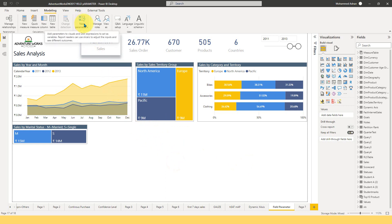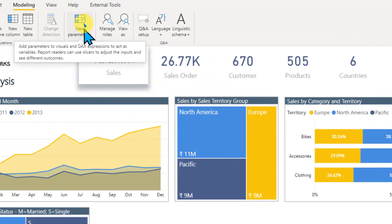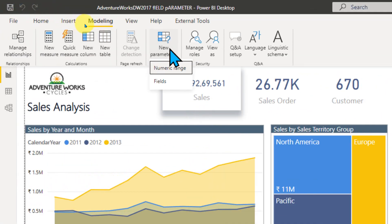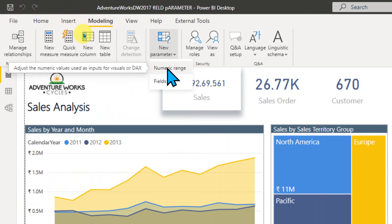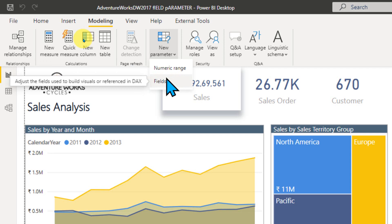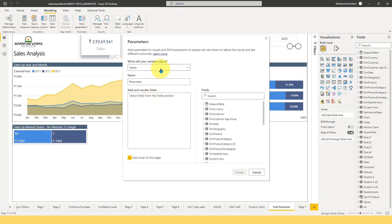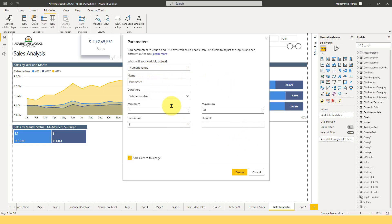If you look at the new parameter option and click here under the Modeling tab, new parameter — usually it was only numeric range previously. Now they have added a new option which is Fields. If you click on Fields here, this will open up a new window. If you select numeric range, you will get the old previous menu. You can select any of these and then switch it to Fields.